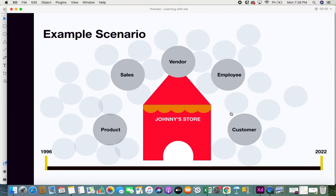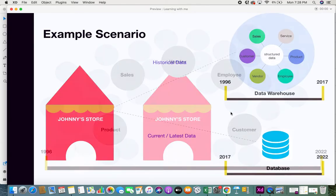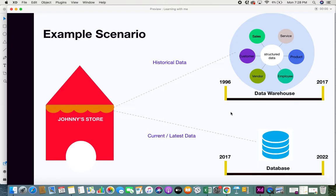The store owner plans to segregate the data. What the store owner did was he took the latest and current information and data — let's say he wants the data from 2017 to 2022. That's the latest information he wants to have in hand for quick processing.